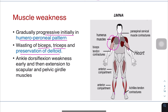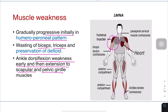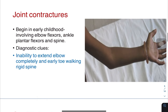Biceps and triceps are wasted while deltoid is preserved. There is ankle dorsiflexion weakness early in the course of the illness, and then extension to scapular and pelvic girdle muscles. LMNA is one of the genes affected.